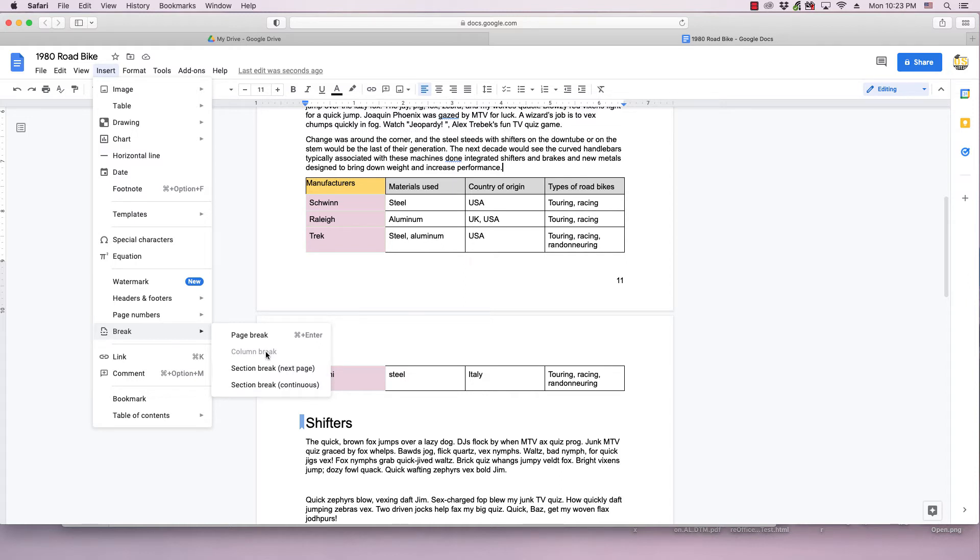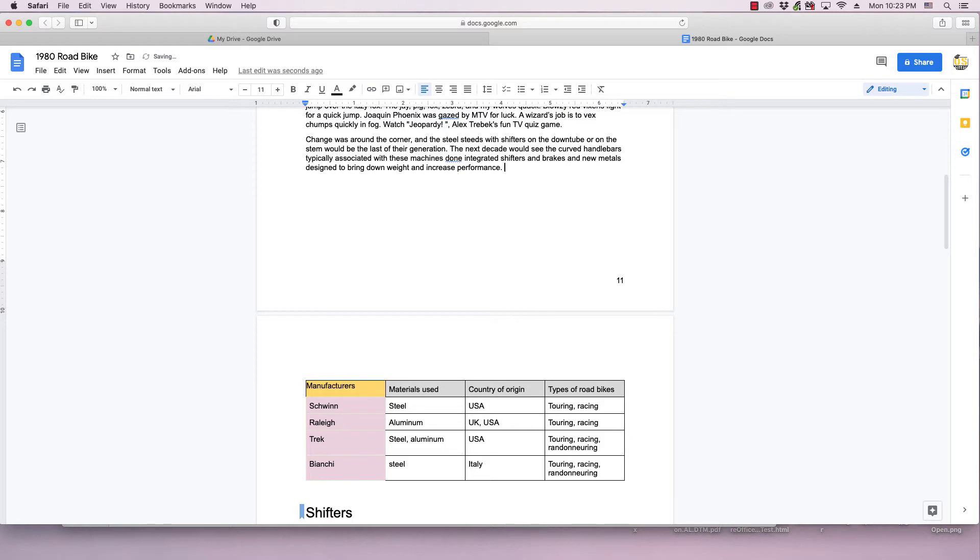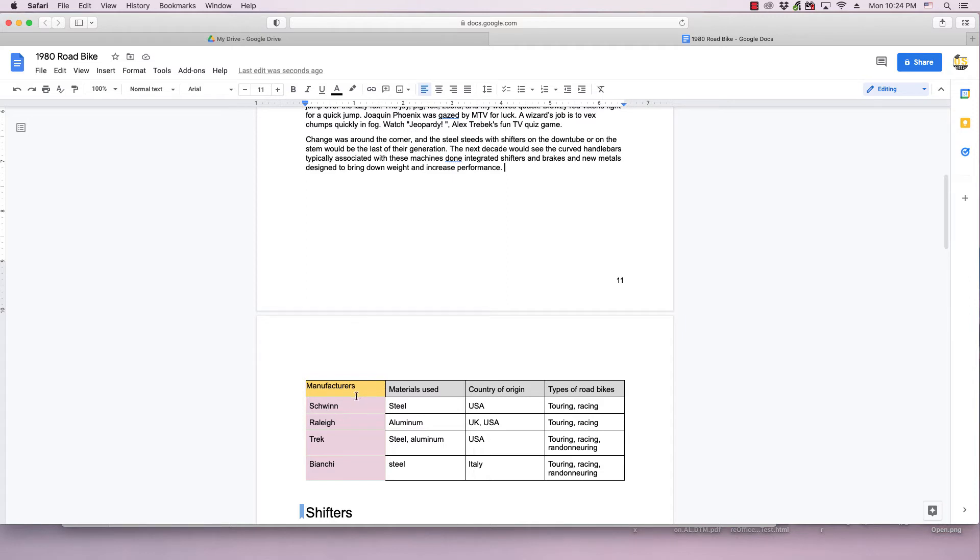So if you do a page break it moves it to the next page, but you can still go up and add text and other items below where you insert the break. So it's going to treat the page break like you hit enter or return multiple times.